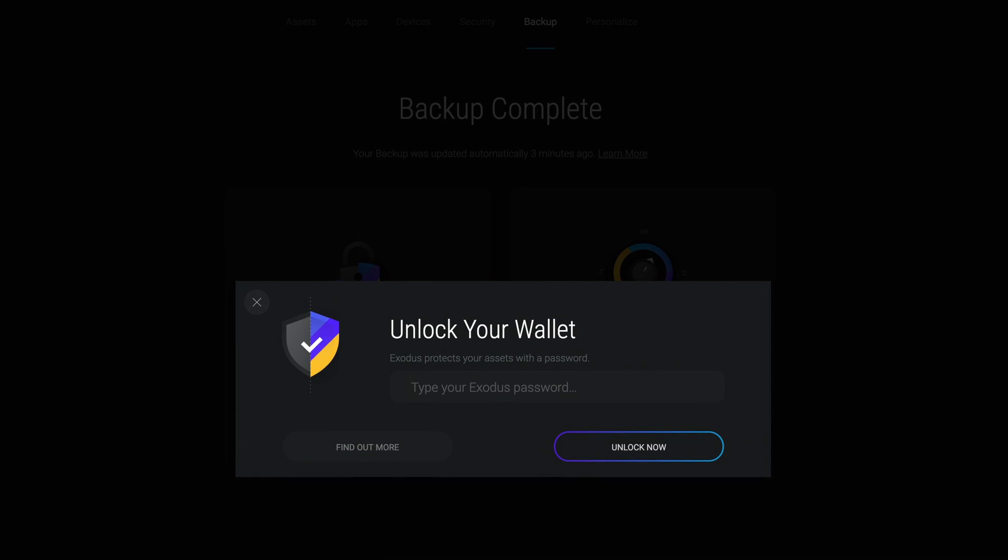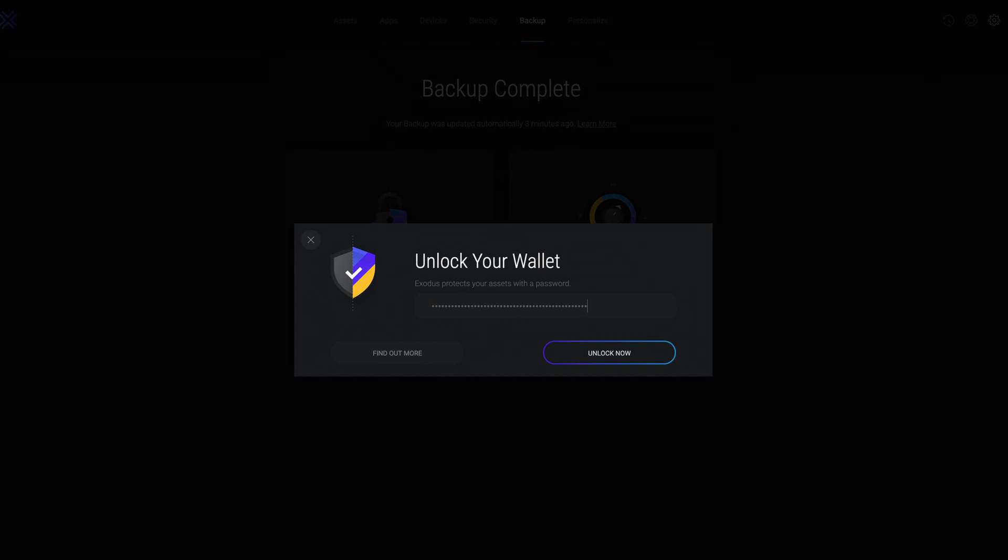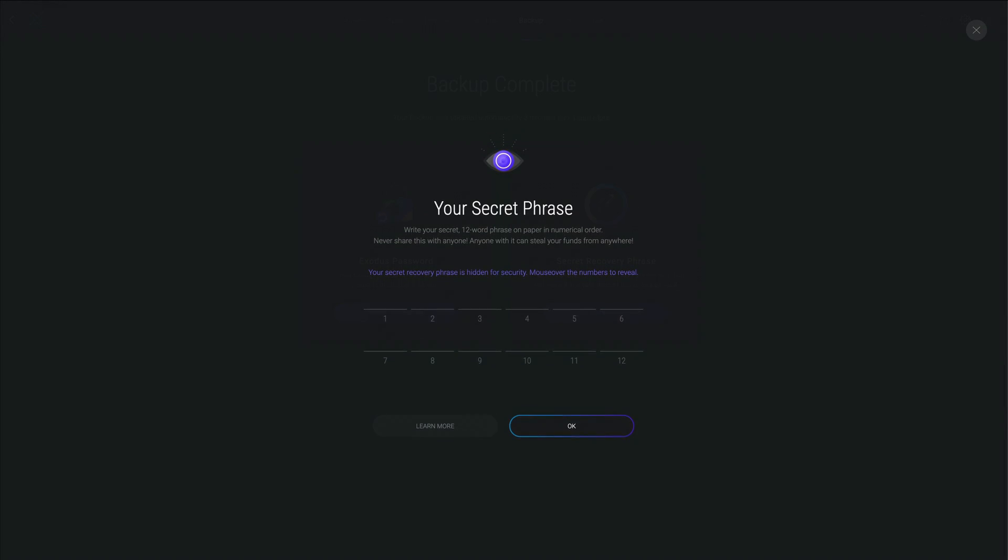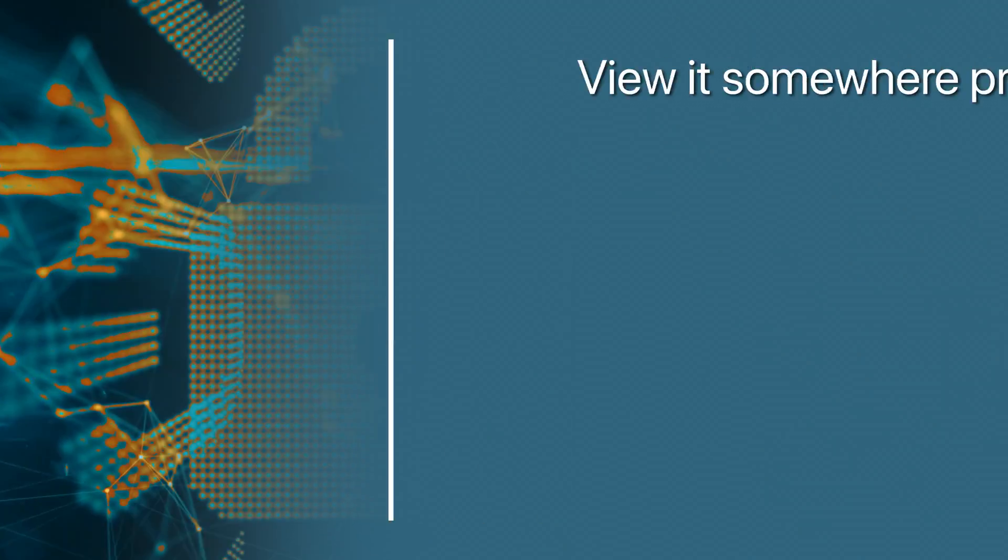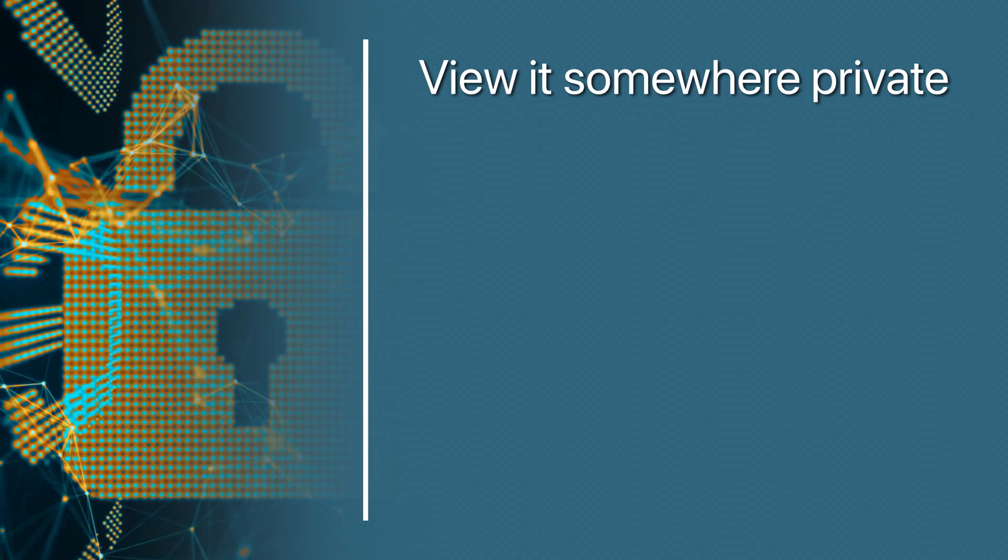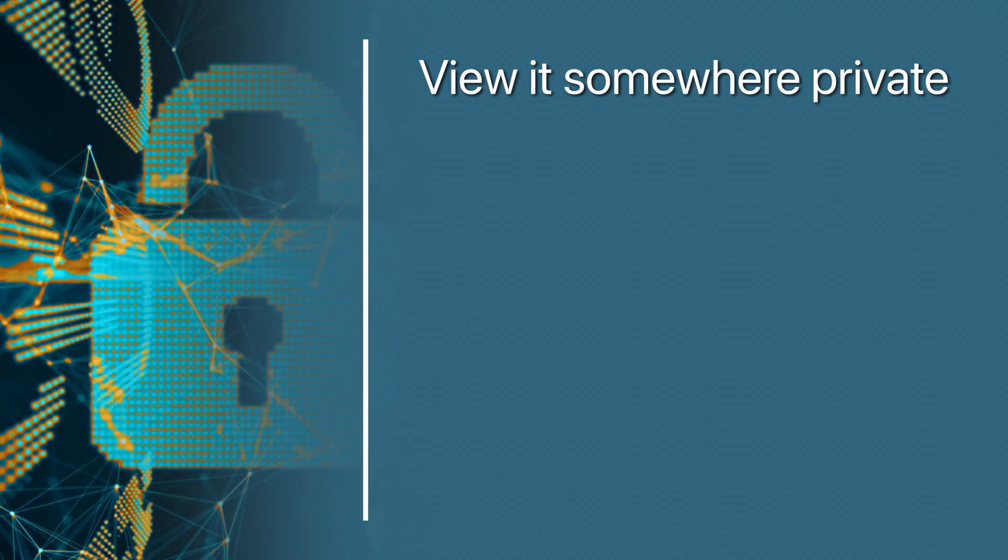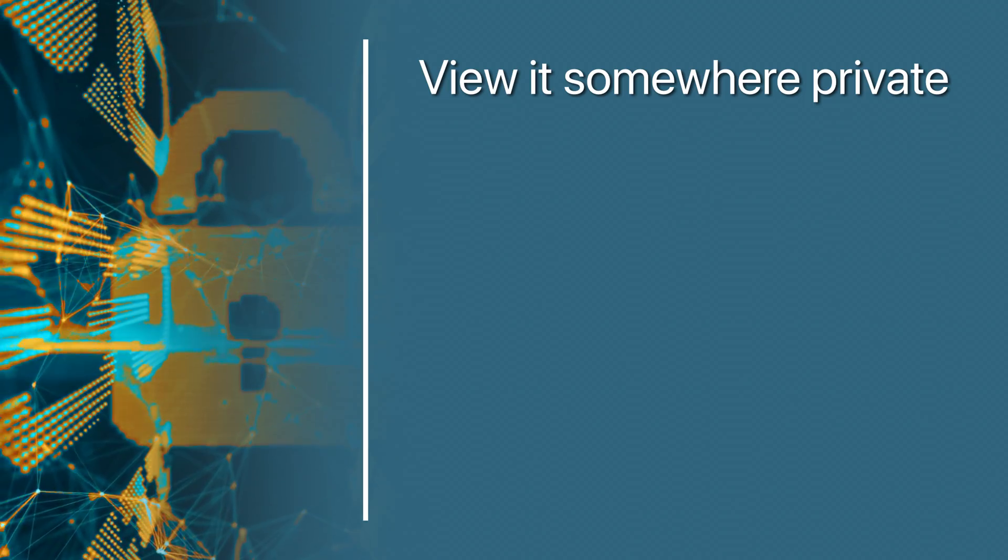Your secret recovery phrase is just as useful to you as it is to anyone else who can get their eyes on it, so it must be kept safe and remain a secret. View it somewhere private such as your home or private office with no cameras or anyone around.